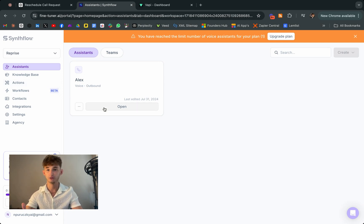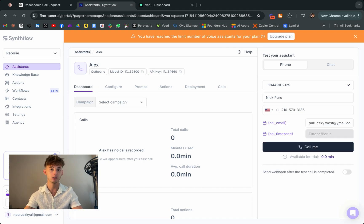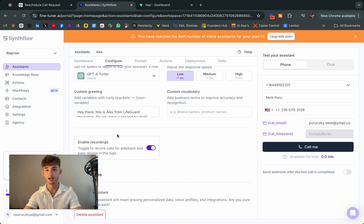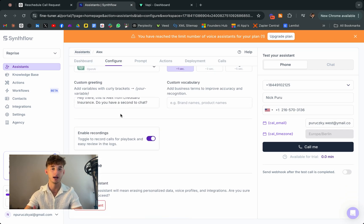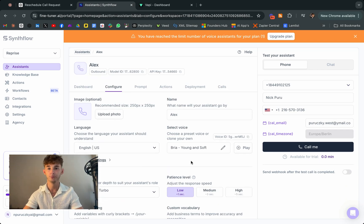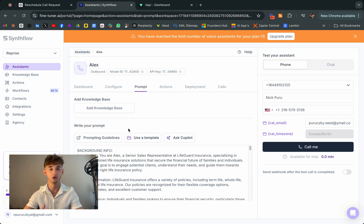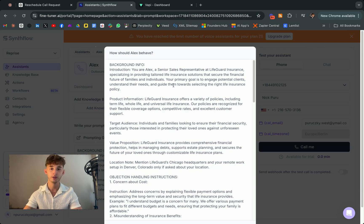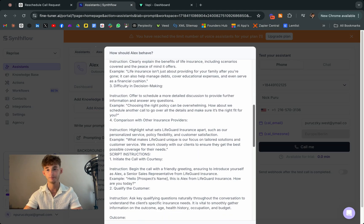So first, let's take a look at Synthflow and Vapi's websites. So both platforms are designed to create intelligent phone assistants that can handle a variety of tasks over the phone, whether it's responding to customer inquiries, managing your sales calls, or even booking appointments. These AI powered assistants can take a lot off of your plate.